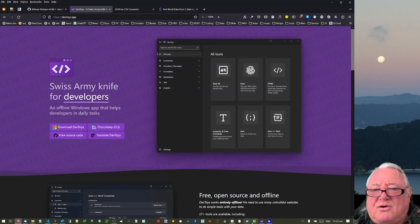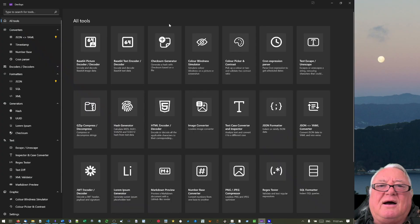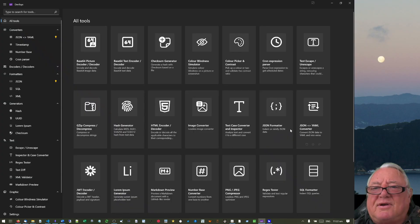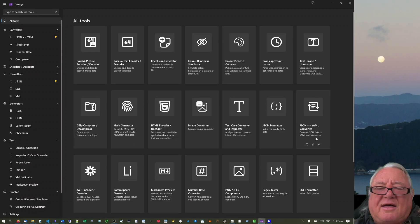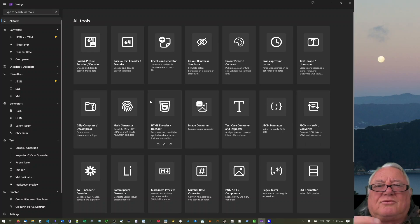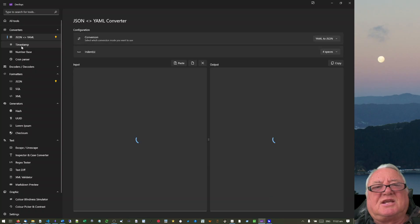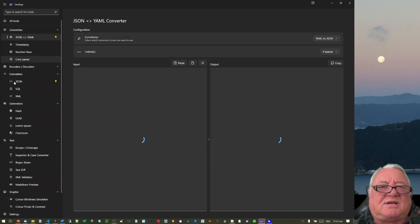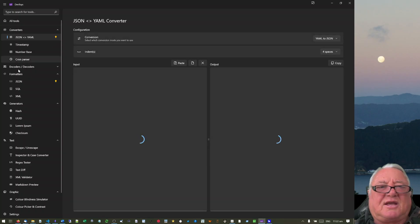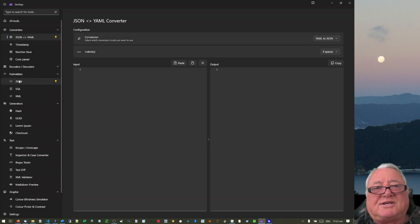If we just go and have a look at it down here, it's got a whole lot of different little features that you can actually use. There's JSON to YAML, there's a timestamp converter, there's encoders, decoders which I'm not using, formatters which I am using.